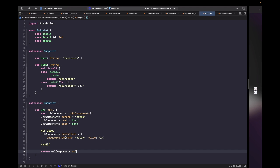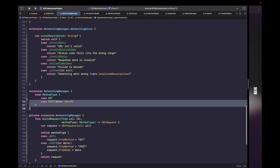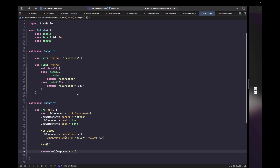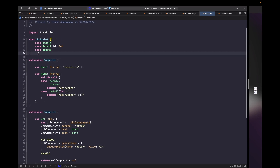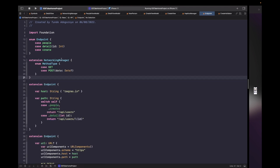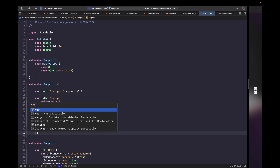Now that we have the URL building in place, before refactoring our networking manager, we need to handle the method type. When submitting data, we need to pass data through, but currently we don't specify the method type within the endpoint. We want to handle the method type within the endpoint so you can specify whether a case is a GET request or a POST request with possible data. Let's move the method type from our networking manager file into our endpoint file.